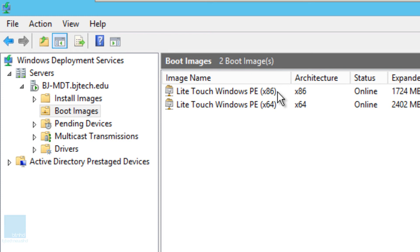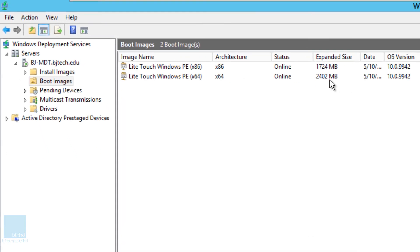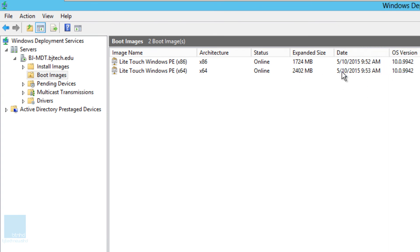Again, you could change the image name if you want. Both of them are online. Great. One is bigger than the other one. That kind of makes sense.